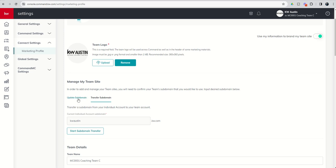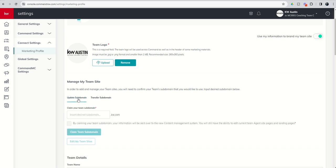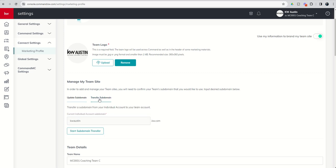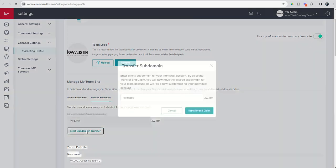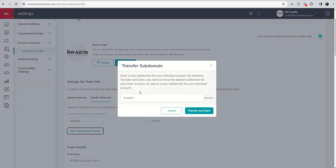If for any reason you want a brand new one, you can come in and choose a brand new agent site subdomain here. For us, we're just going to click on start subdomain transfer. It'll say enter a new subdomain for your individual account.